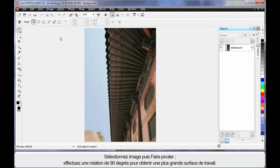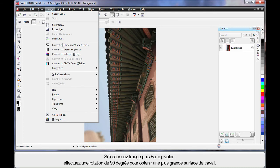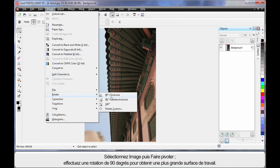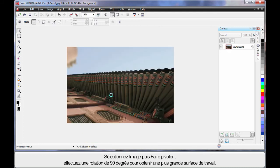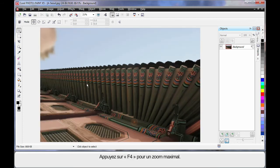Double click on the title bar and then F4 on the keyboard for maximum zoom. One more thing, up to Image and down to Rotate. I'm going to rotate 90 degrees just so we have a larger working area. F4 maximum zoom.